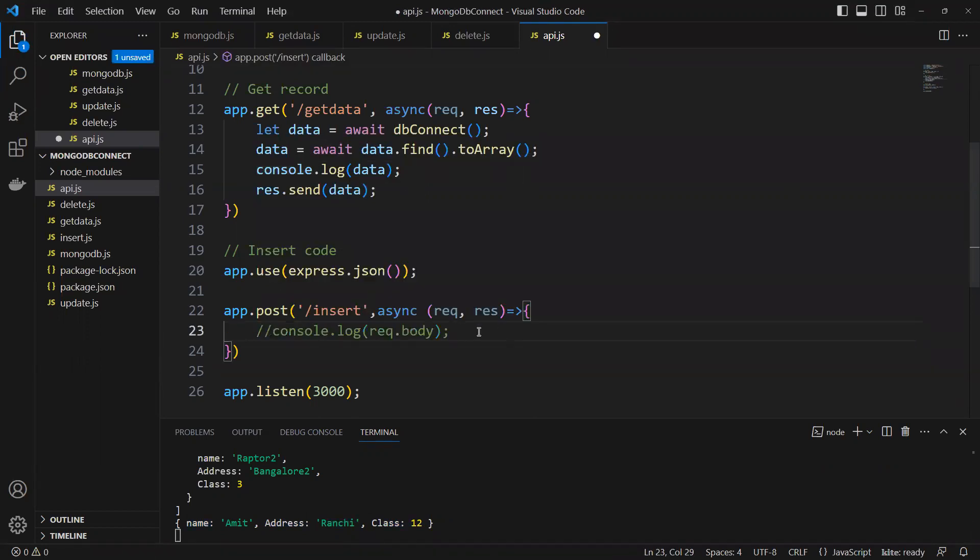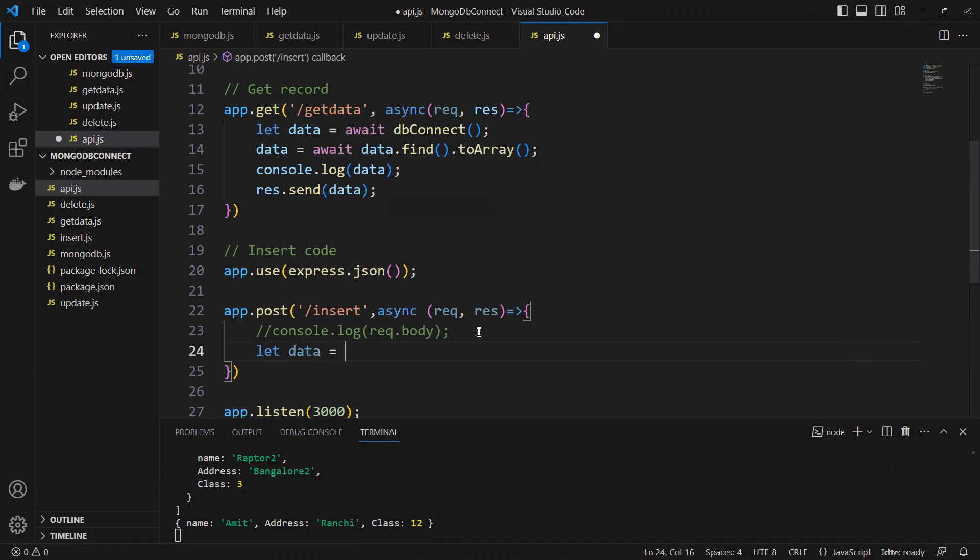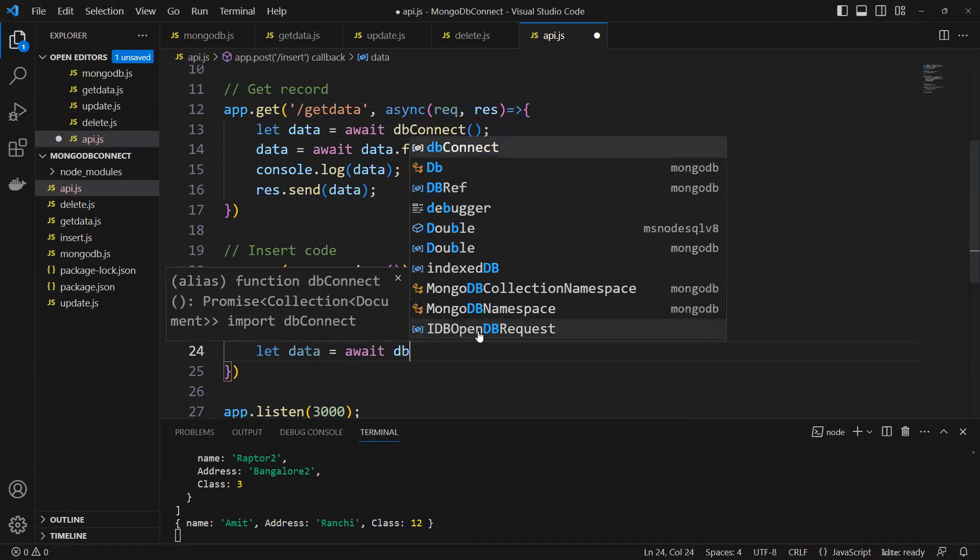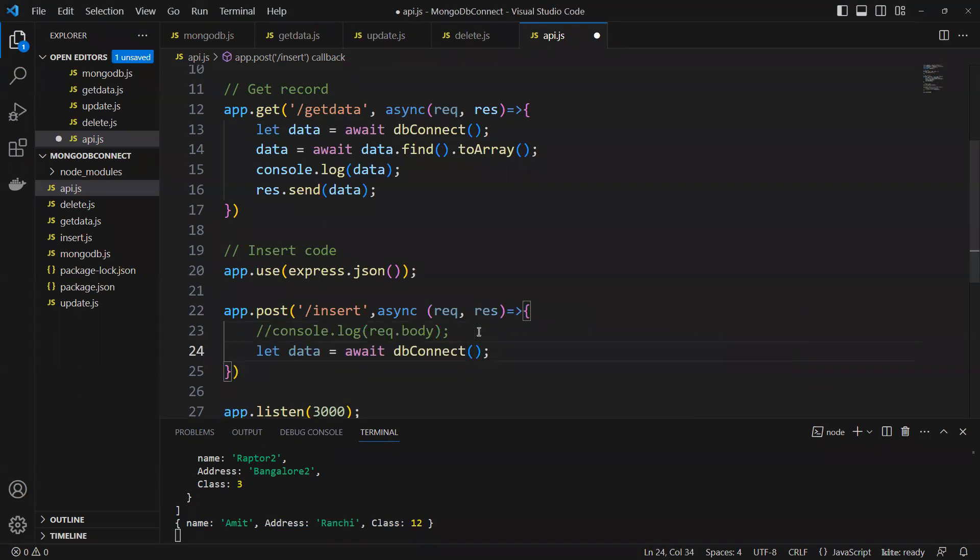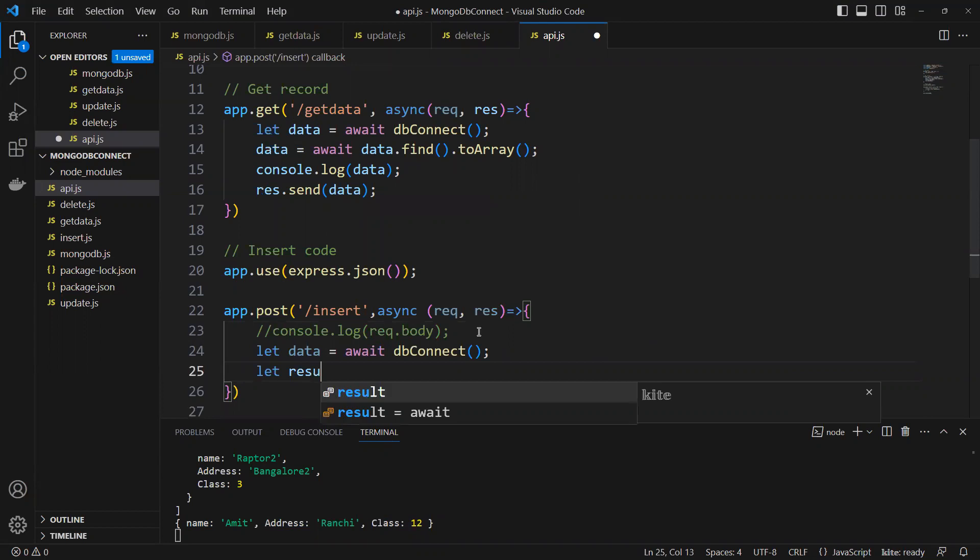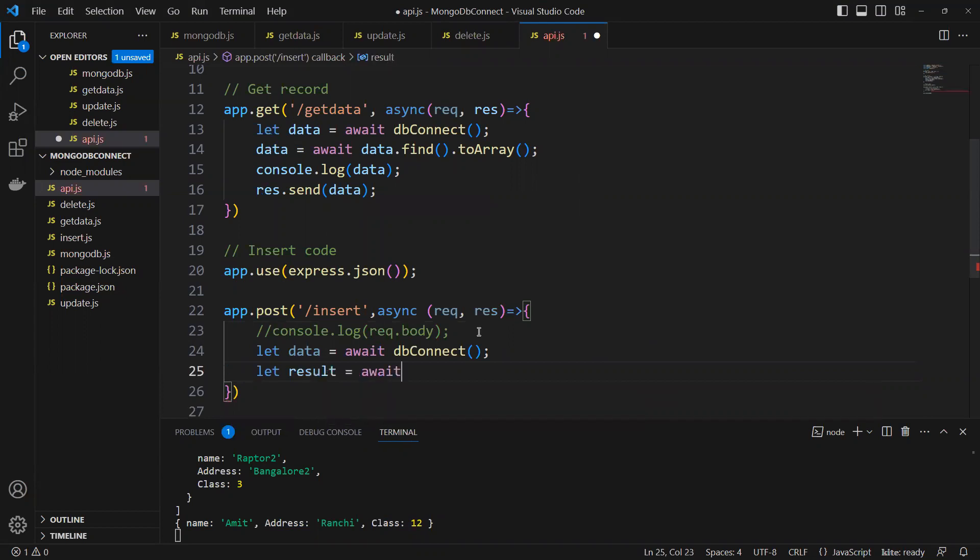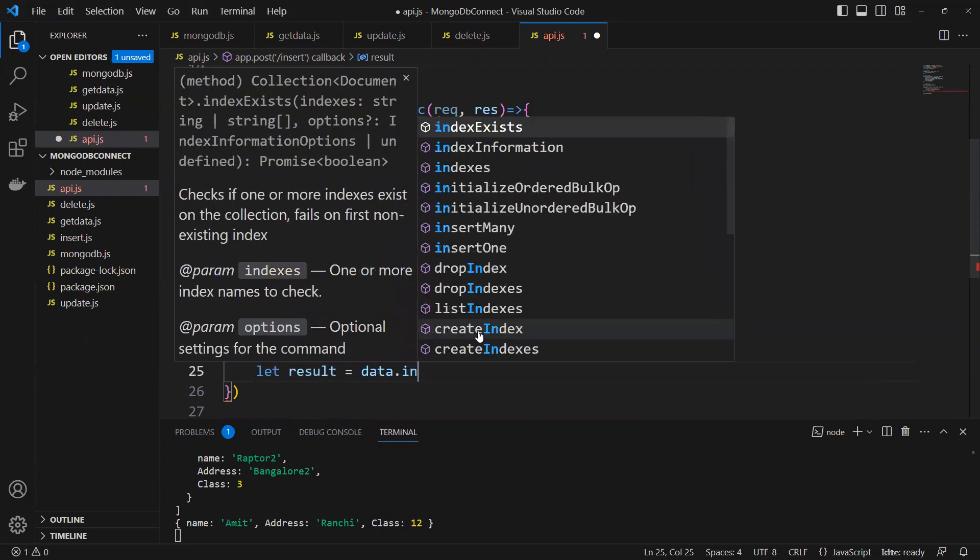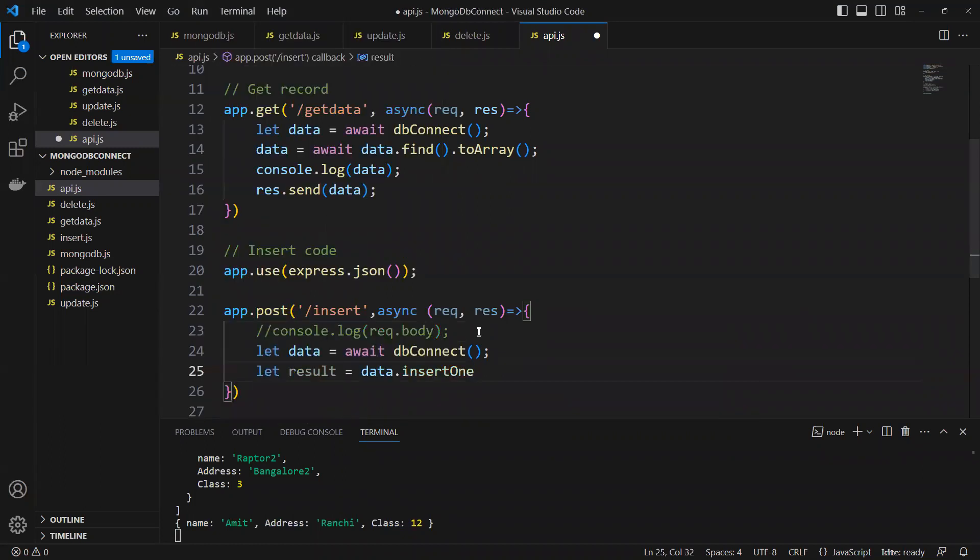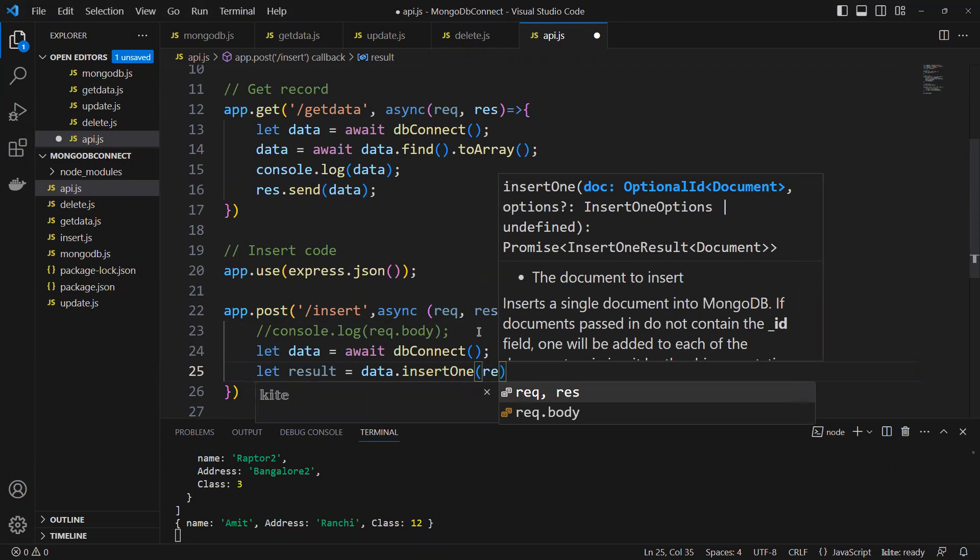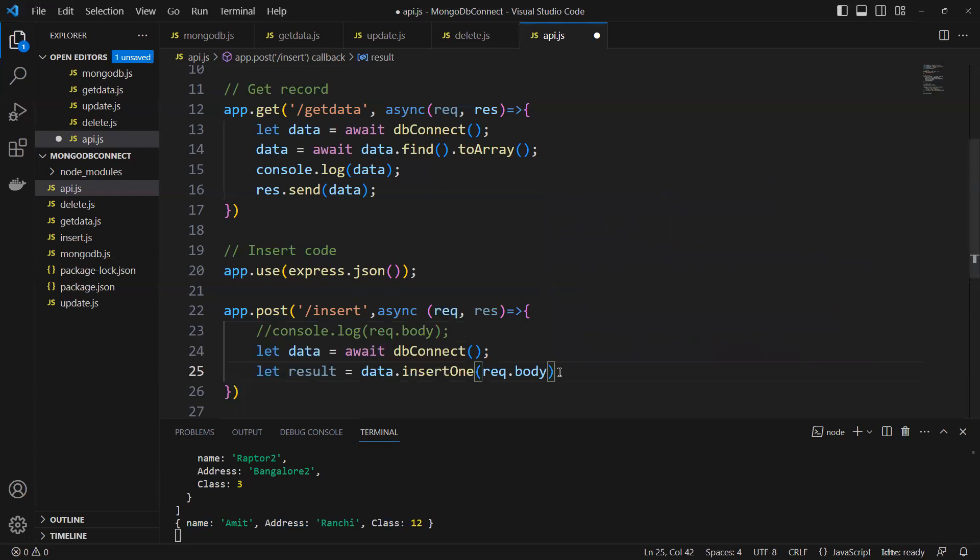Now we know that what we need to insert. Let me connect with data. Let data equals to await dbConnect. Done. And then let result equals to await. This time we're not going to return anything, we're going to insert, so no need of this one. data.insertOne. We know what we need to pass it here, request.body, then it will be insert for us.